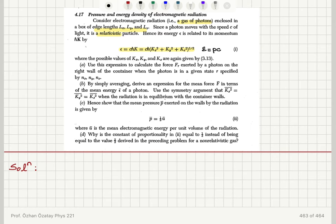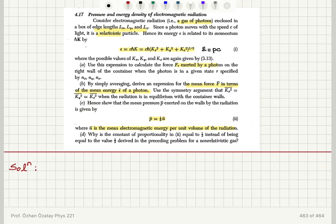We use this expression to calculate the force exerted by a photon on the right wall of the container, in a state specified by quantum numbers nx, ny, and nz, by averaging to derive an expression for the mean force in terms of the mean energy of a photon. We show that the mean pressure is one-third ū, where ū is the mean electromagnetic energy per unit volume. Why is the constant of proportionality one-third instead of two-thirds as in the preceding non-relativistic gas problem?